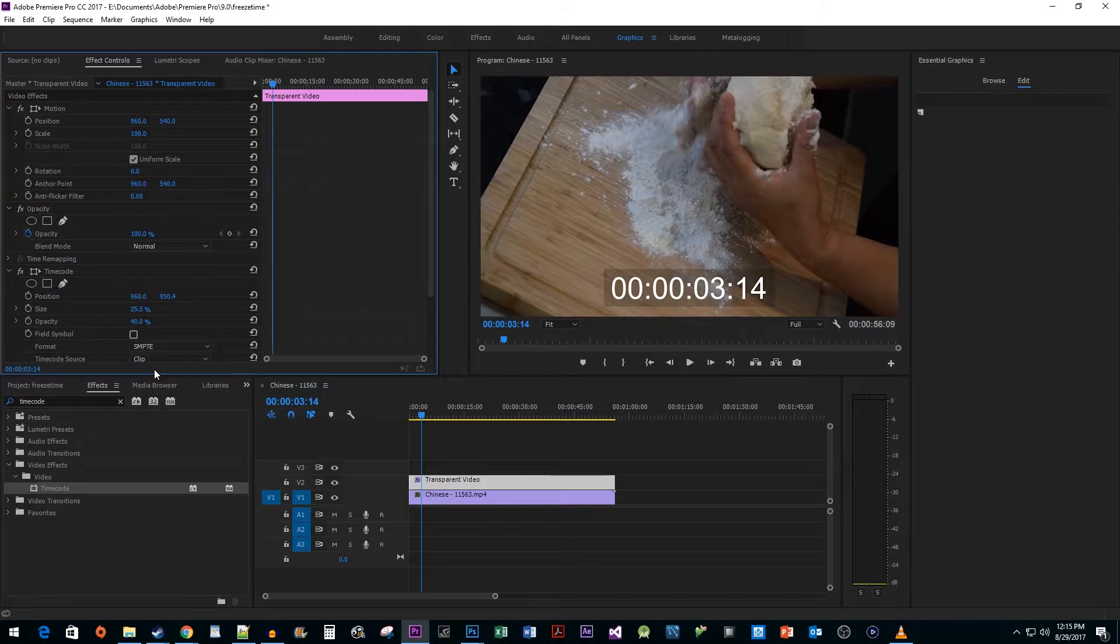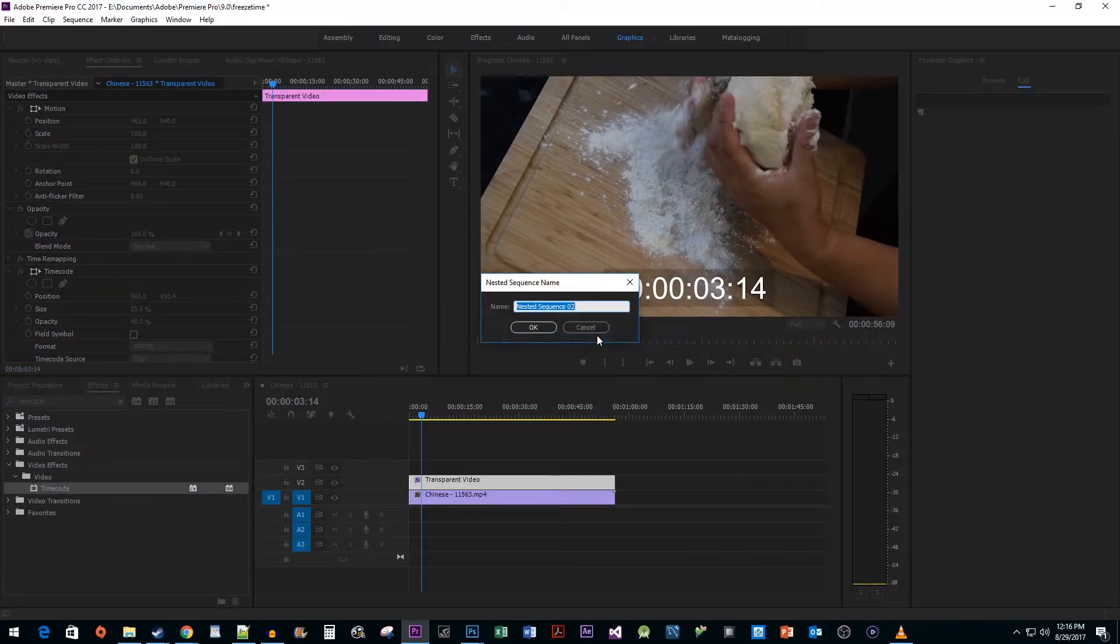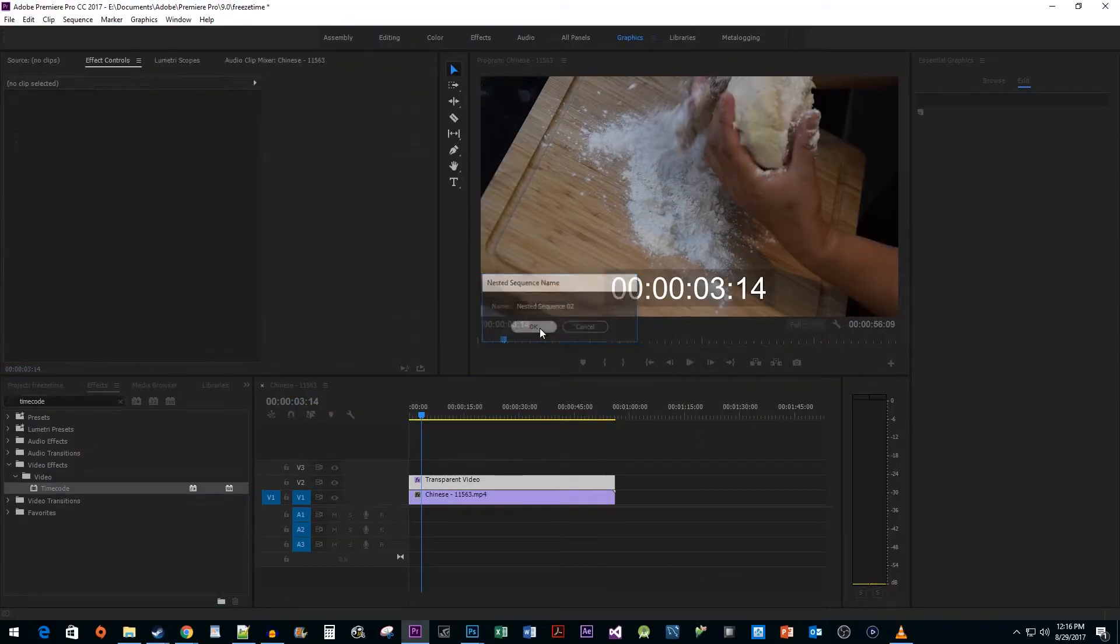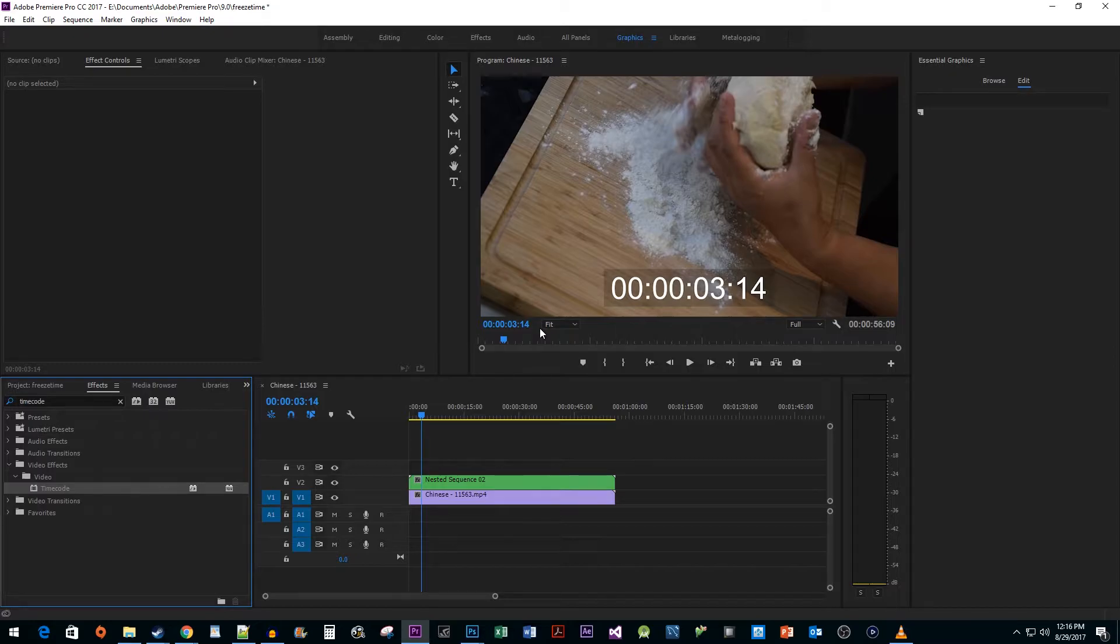Now that we have our timer right click on your transparent video and select nest. Once the nesting is done you won't be able to change your timer anymore since it will be baked into your transparent video. So make sure you have your timer set up how you want it before you do this or just undo the change before continuing.